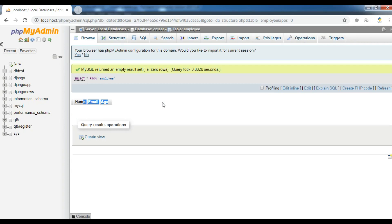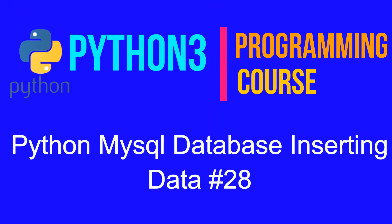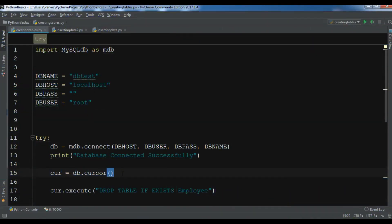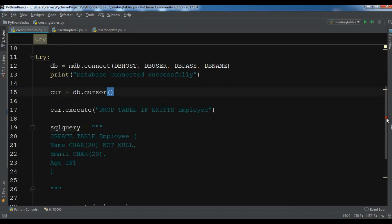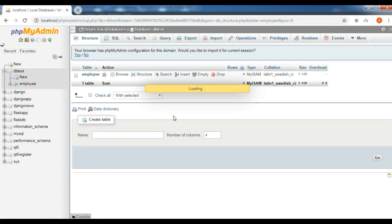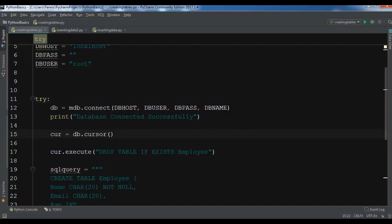Thank you guys, if you have any questions please let me know and subscribe to my channel. Hello friends, I'm Parraise. In the previous video we learned how to create MySQL tables in Python. This is the code we used to create the employee table. In my database I have an employee table with name, email, and age fields, but there is no data yet. In this video I want to show you how to insert data into a MySQL database.